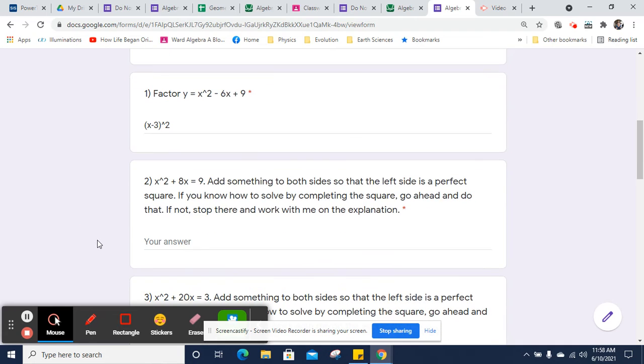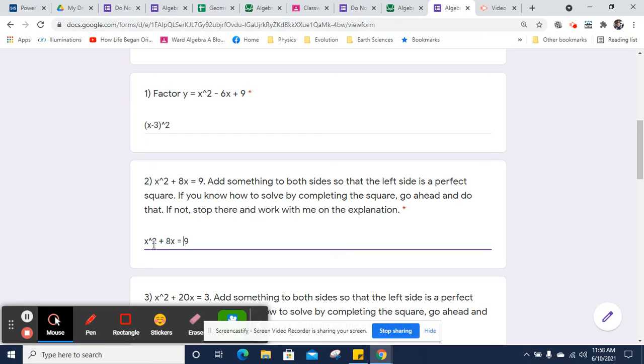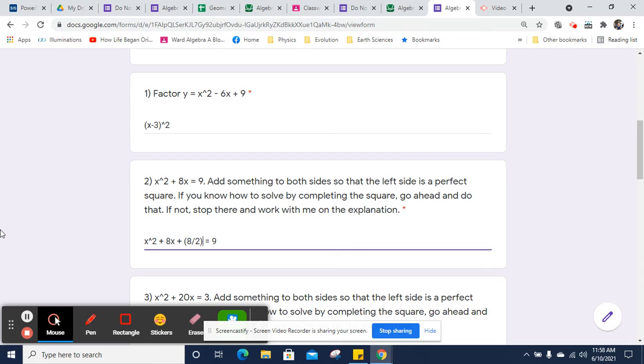For this one, we want to add something to both sides so that the left side is a perfect square, and this is the precursor to completing the square. So what we want to do is we want to take half of 8.